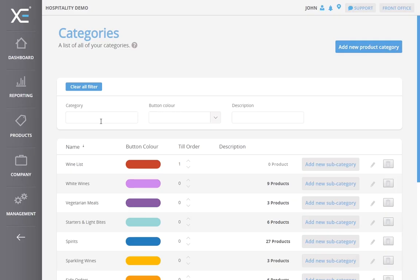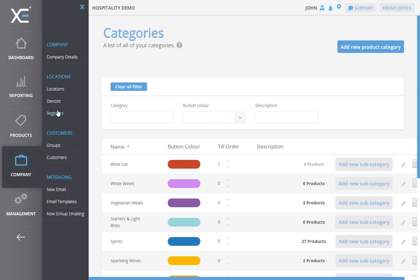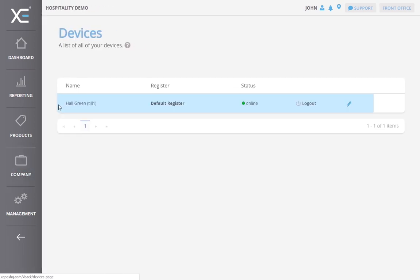The back office only has one login where you can manage all of your devices and view reports for each device. You have now successfully logged into your account and can begin to use your new XePOS system.